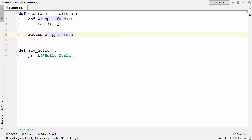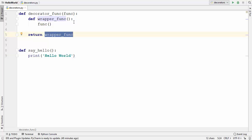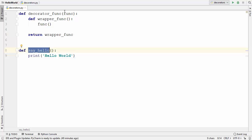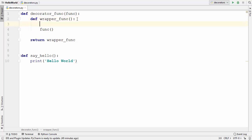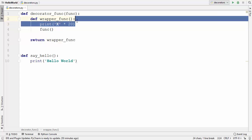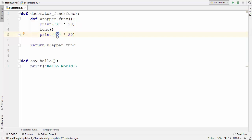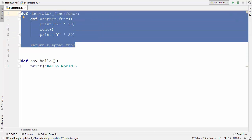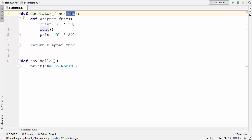At last I'll return the wrapper function without parentheses. In closures we've seen that returning the inner function without parentheses makes it a closure. Now, inside the wrapper function, to print something before and after 'Hello World', I'll print `x` repeated 20 times before the function call and `y` repeated 20 times after it.